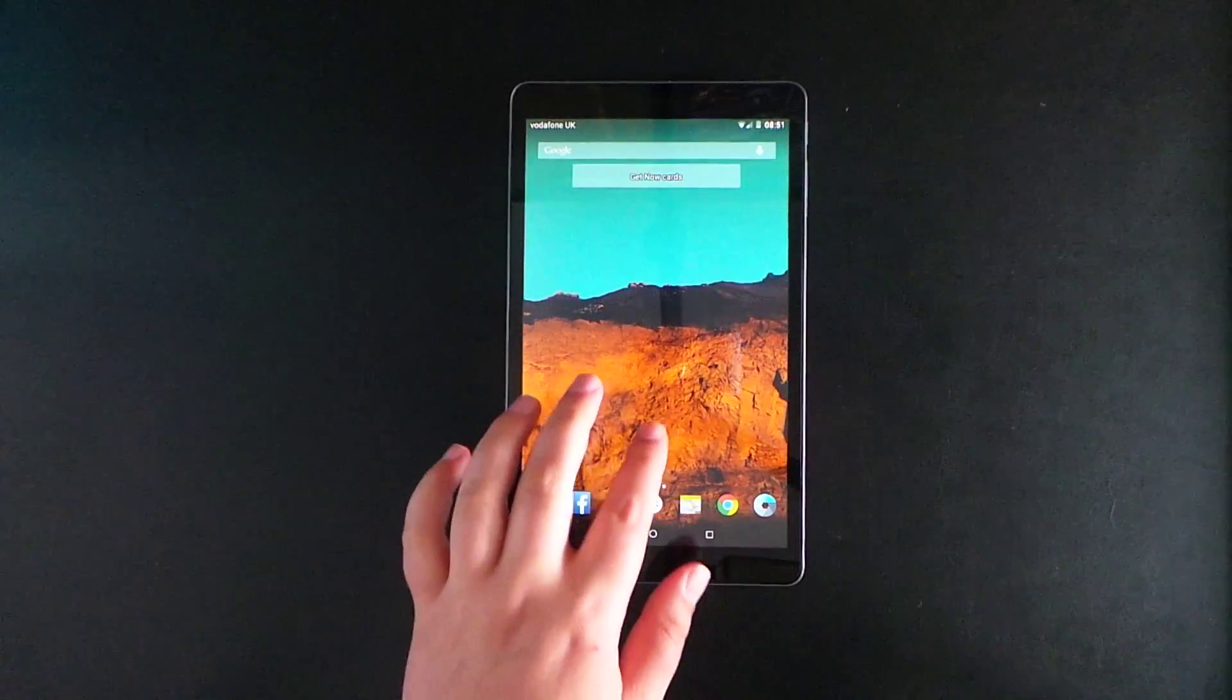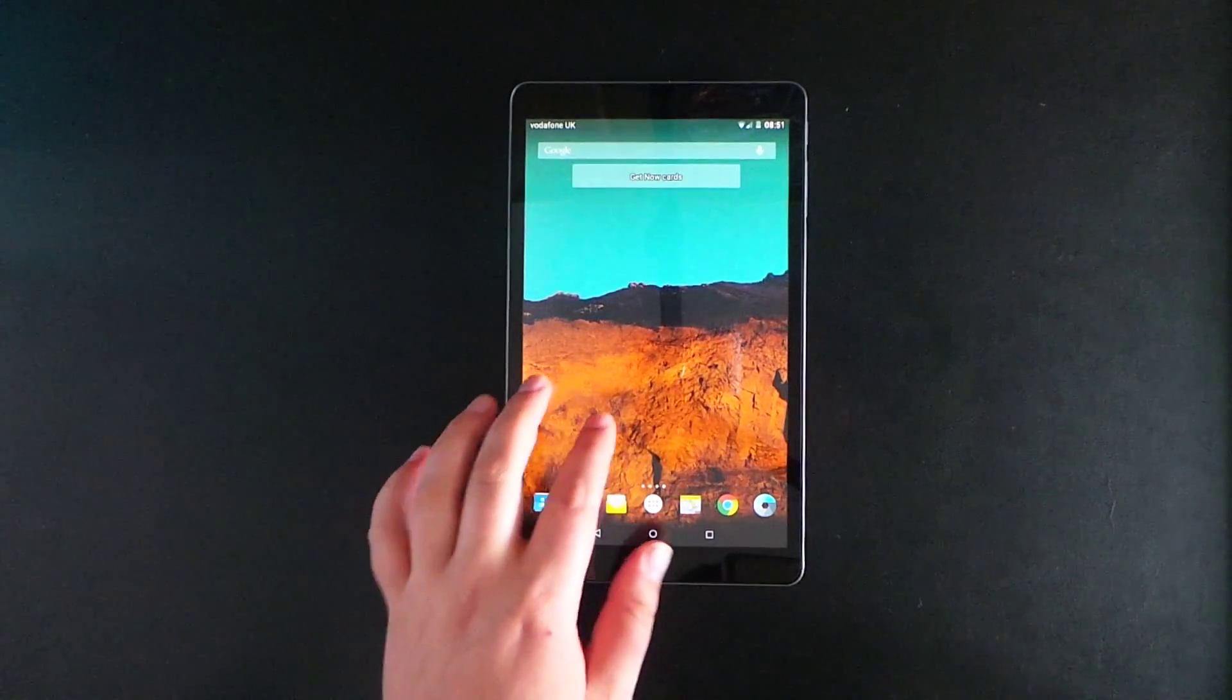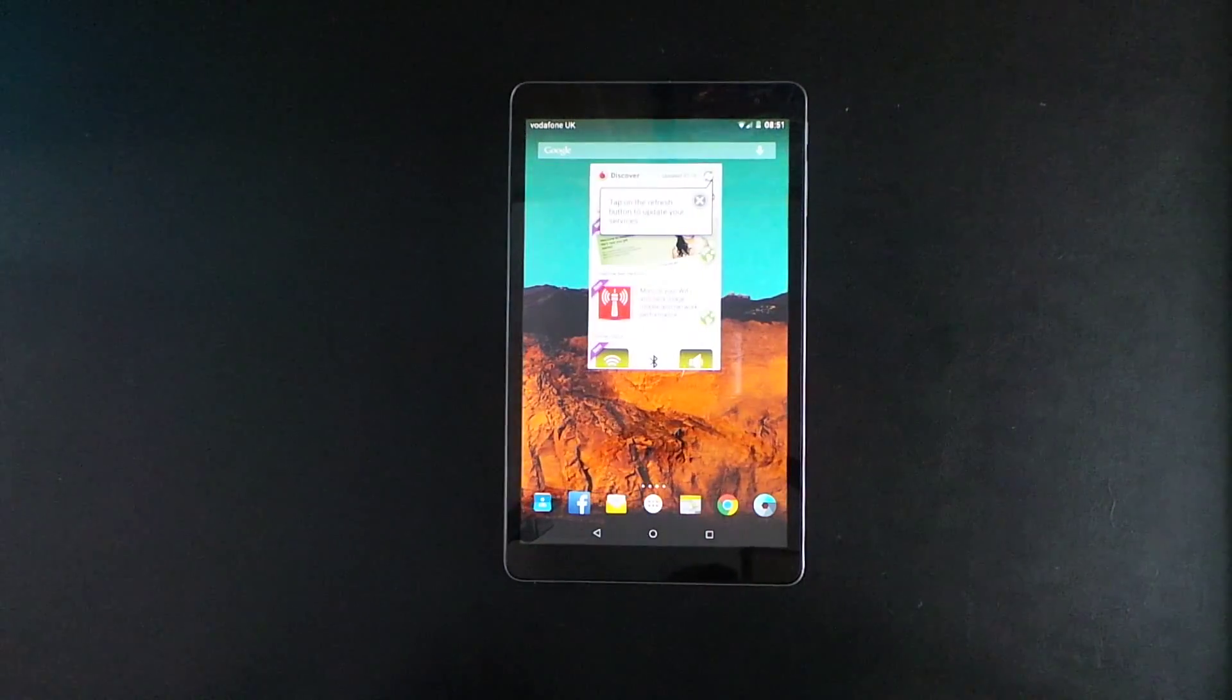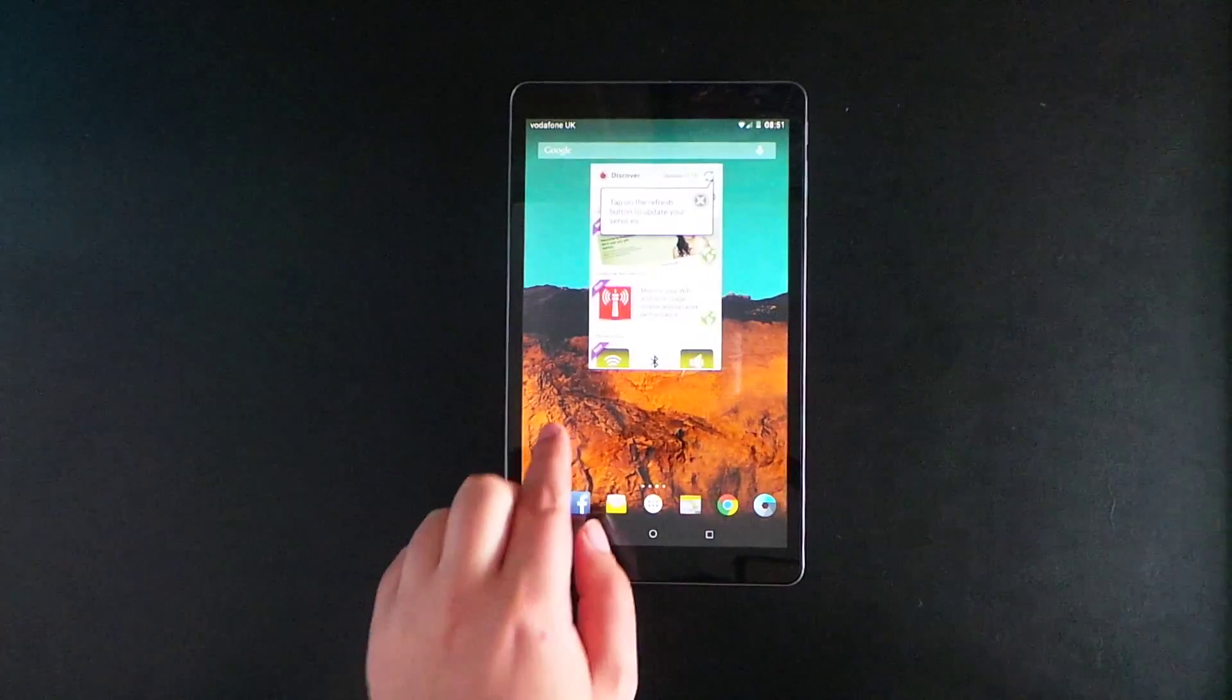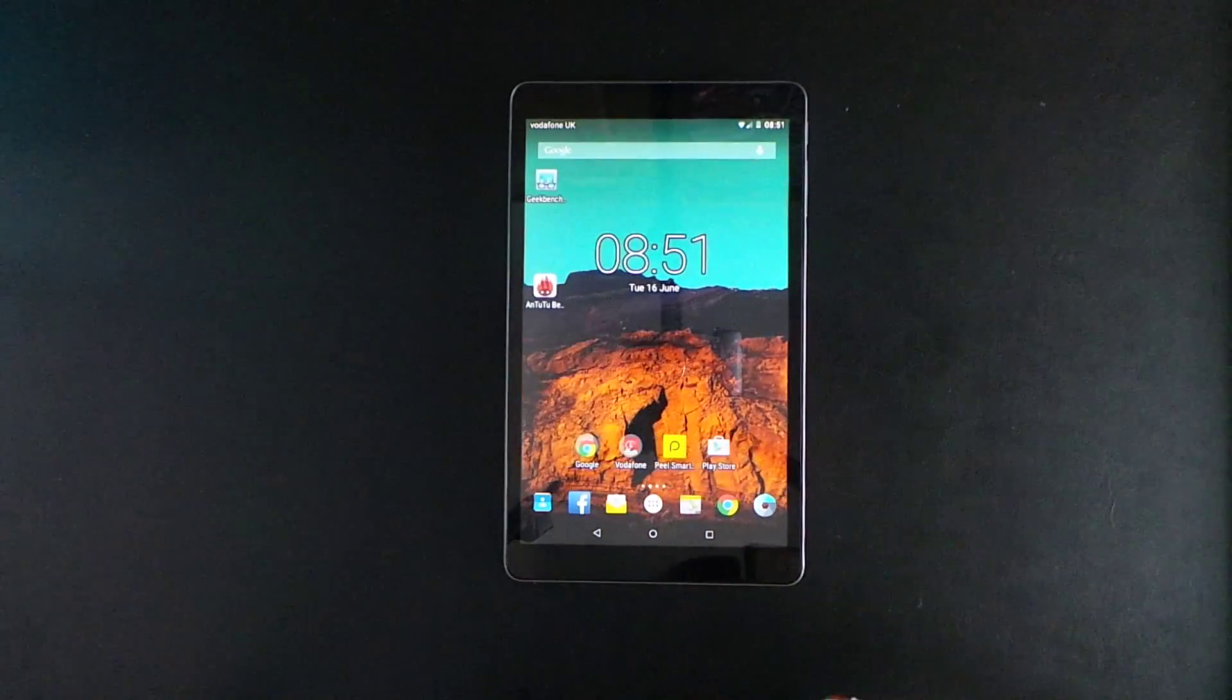This is from Vodafone. It's one of their designed tablets, similar to their Smart Prime 6 device which I recently showed on the channel.